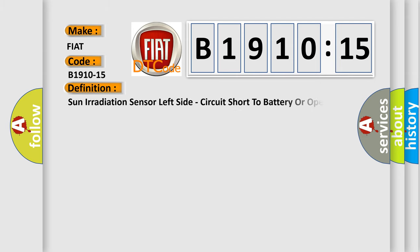The basic definition is: sun irradiation sensor left side, circuit short to battery or open.